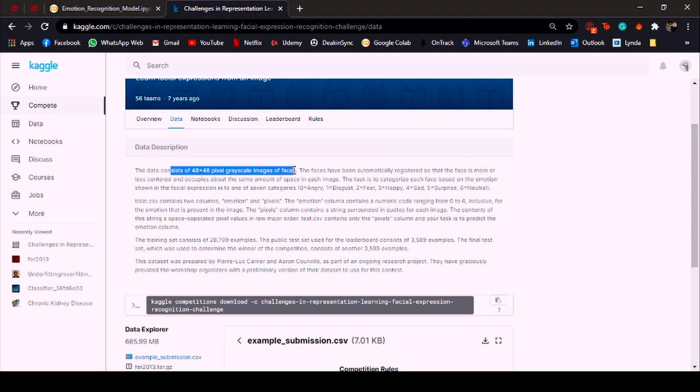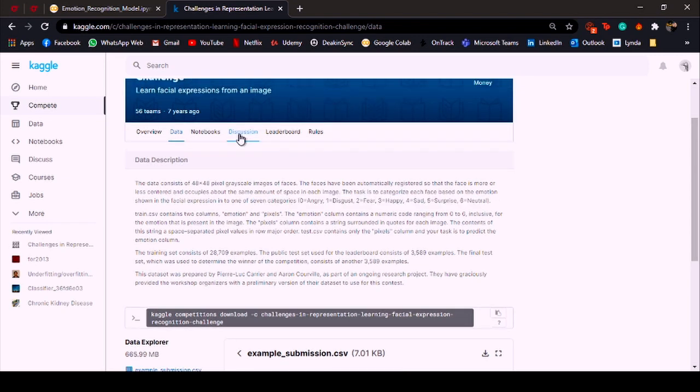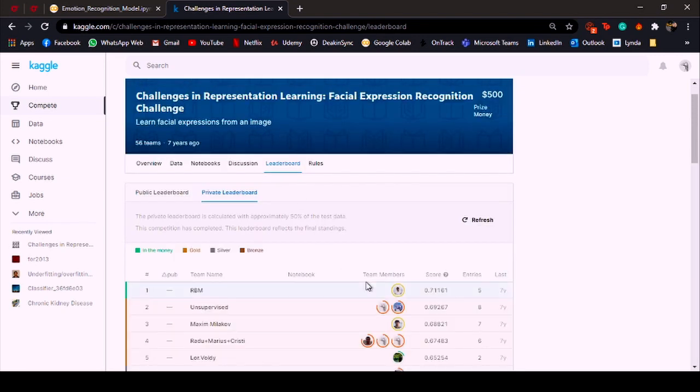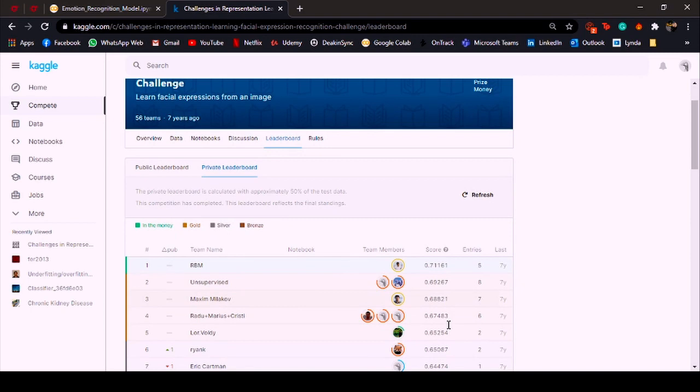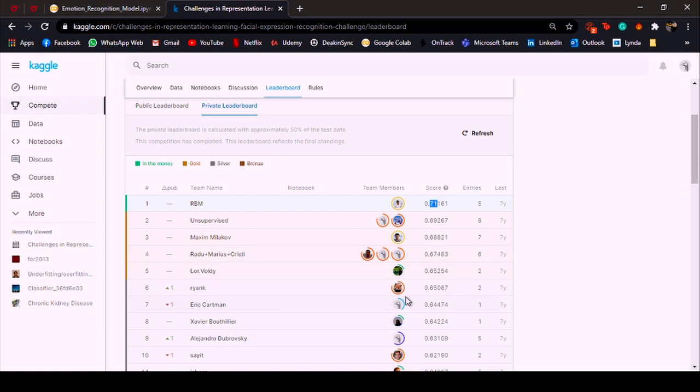All of those faces represent one of these seven emotions. If we look at the leaderboard, the best model till now has achieved about 71 percent accuracy and if we look at the fifth one it's about 65.2. So let's try to build a deep learning model based on this dataset and let's see how much accuracy we can pull off.